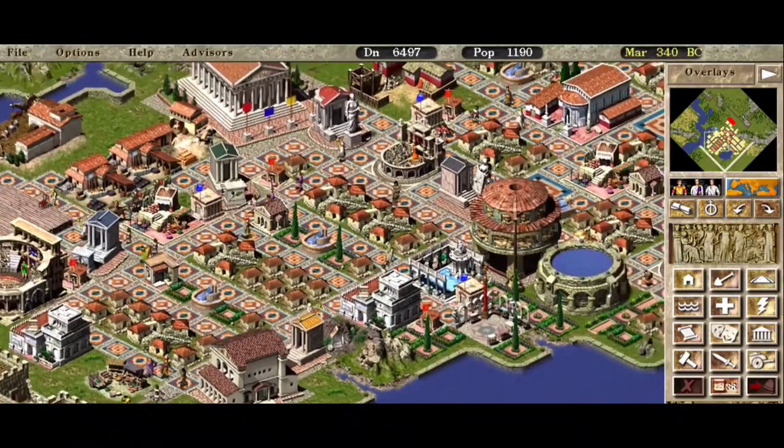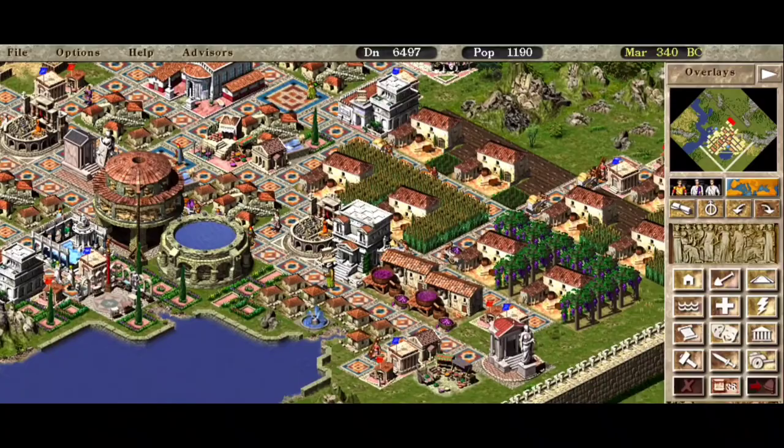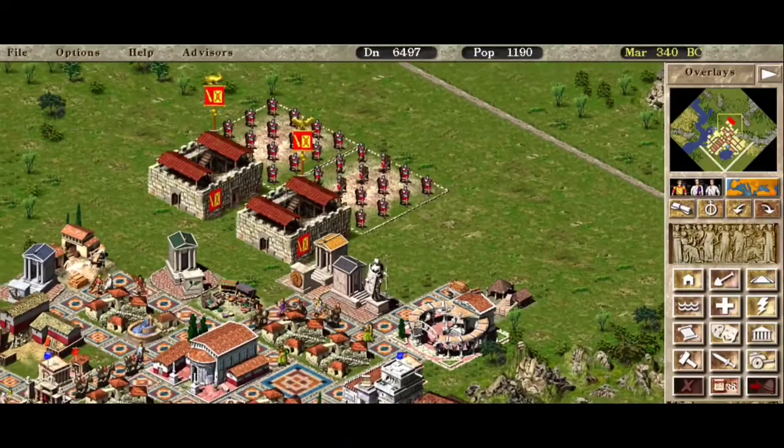I never would have believed that one day I would see this on mobile. What's cracking guys? It's your boy LastPixel again with some pretty good news for your city builders and Caesar 3 fans out there.